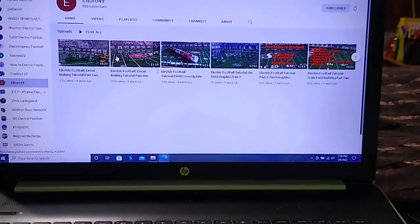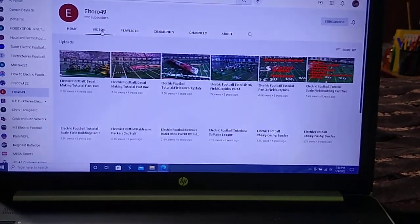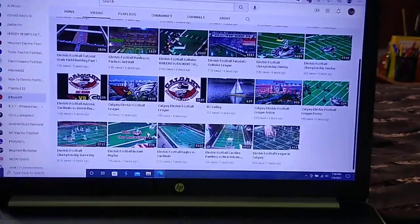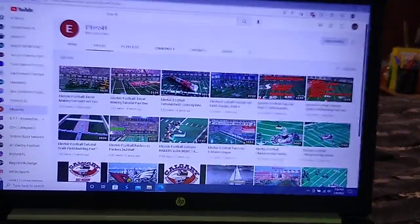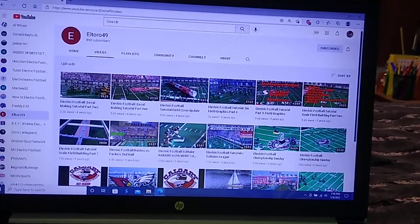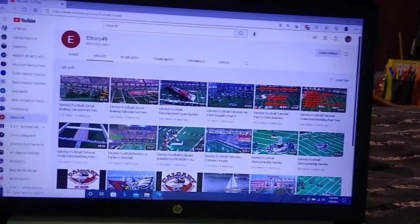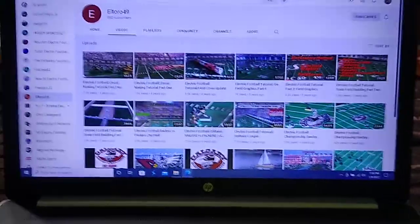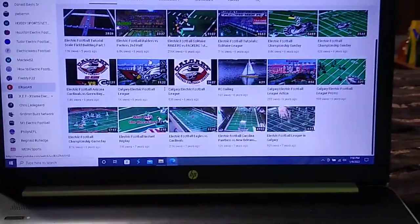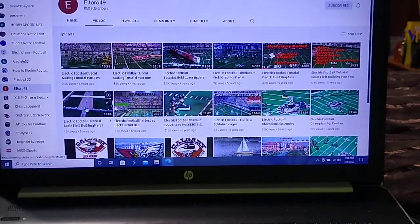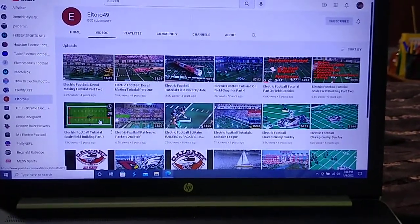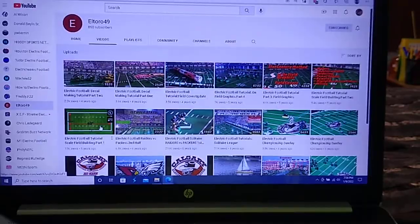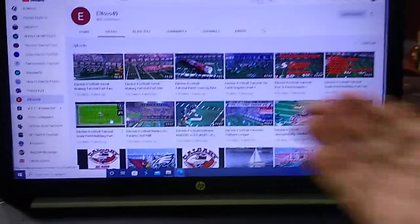El Toro 49 hasn't updated any new content in quite a while, but he is still active in electric football. In fact, El Toro was the gentleman who produced the waterslide decals for my collection of NFL teams in the EFHL. He offers a combination of gameplay videos and tutorials, particularly on how to build your own electric football game board if you possess the tools and the skills to be able to do so.